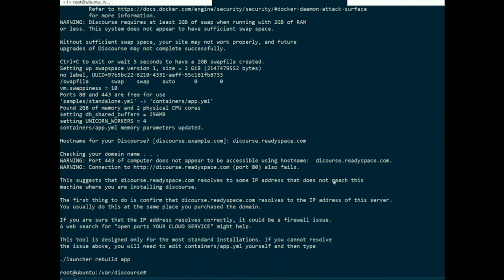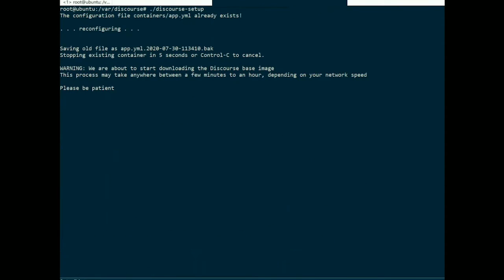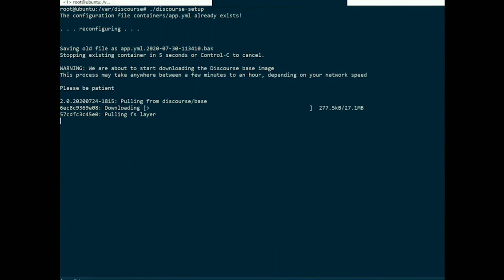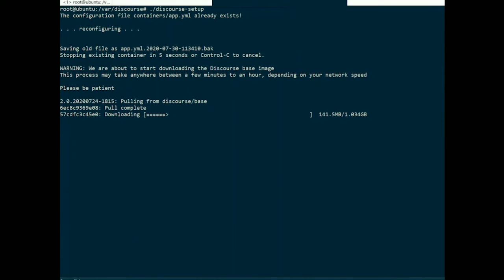Now launch Discourse setup 2. Type in the command ./discourse-setup and let the setup wizard run by itself.